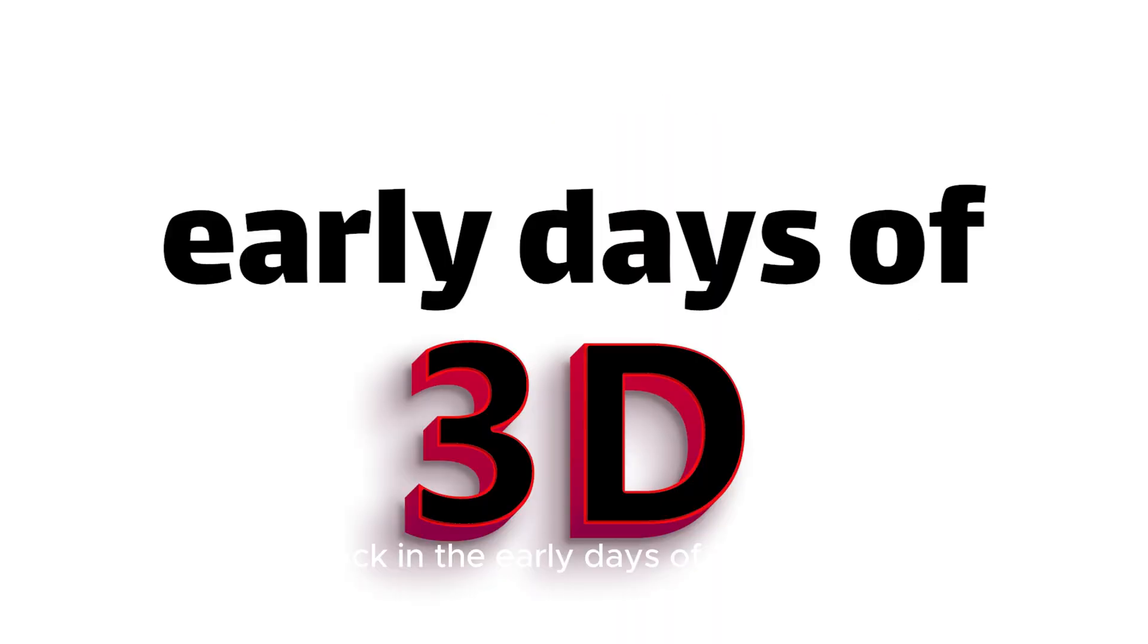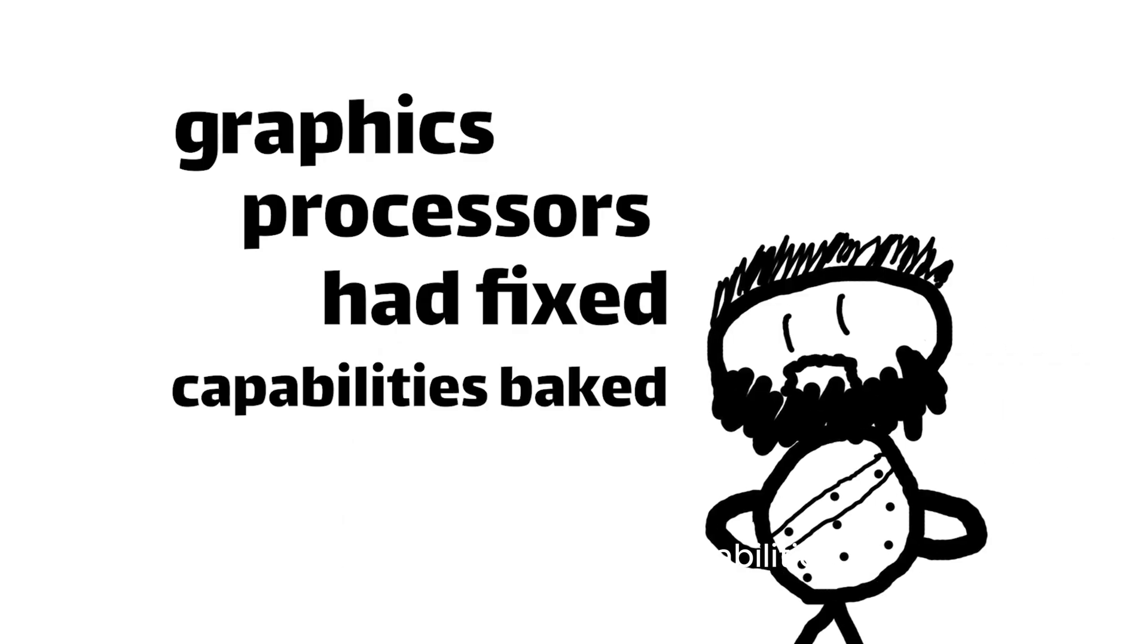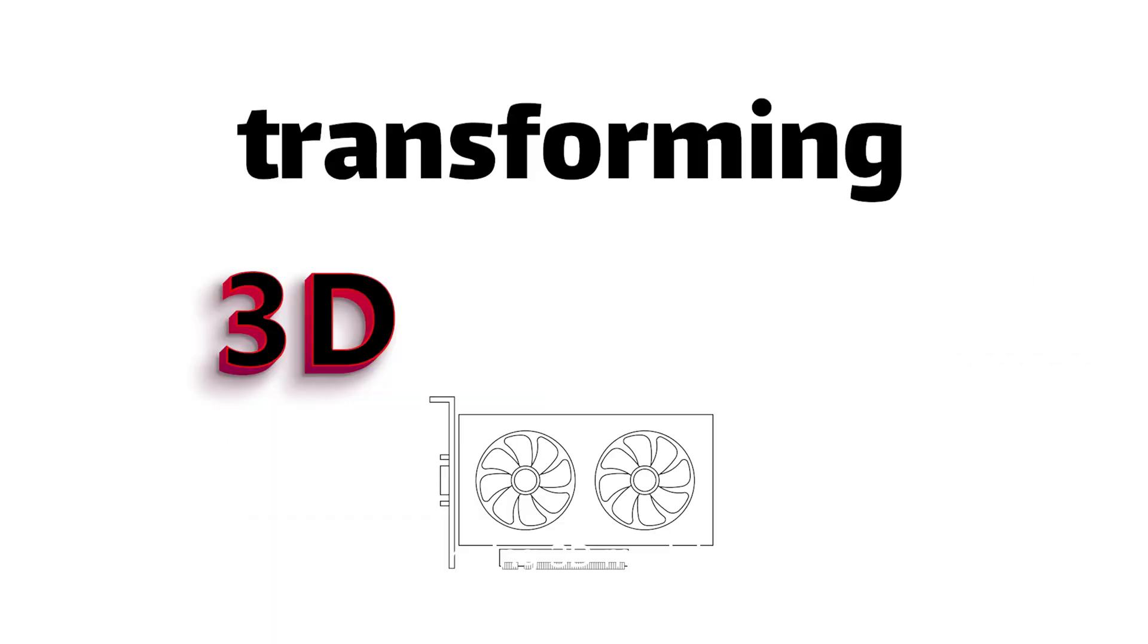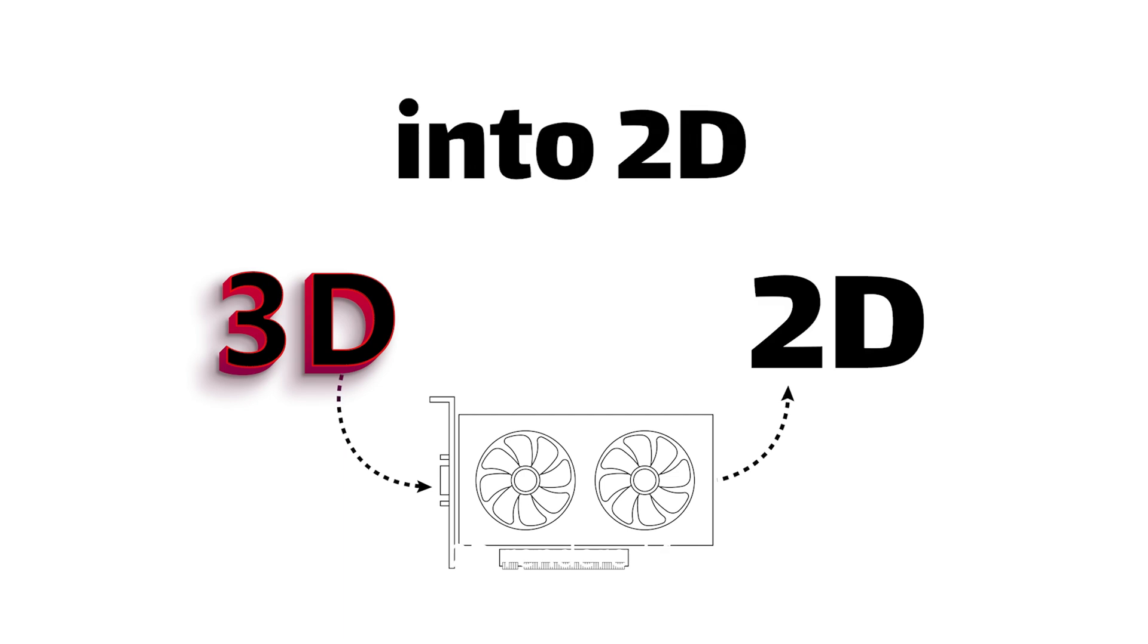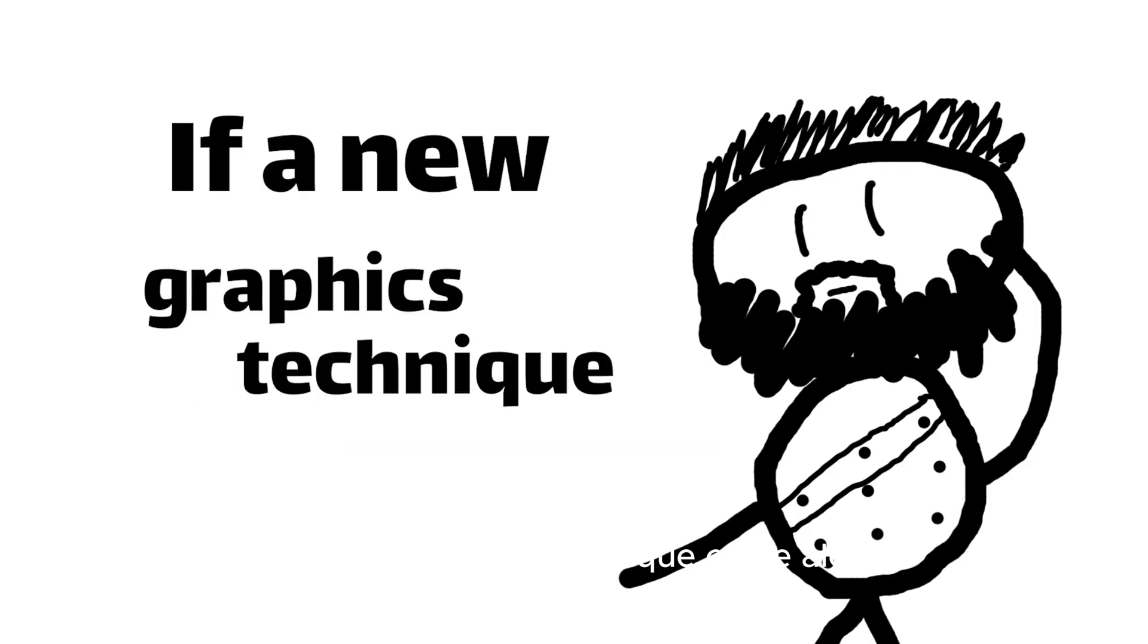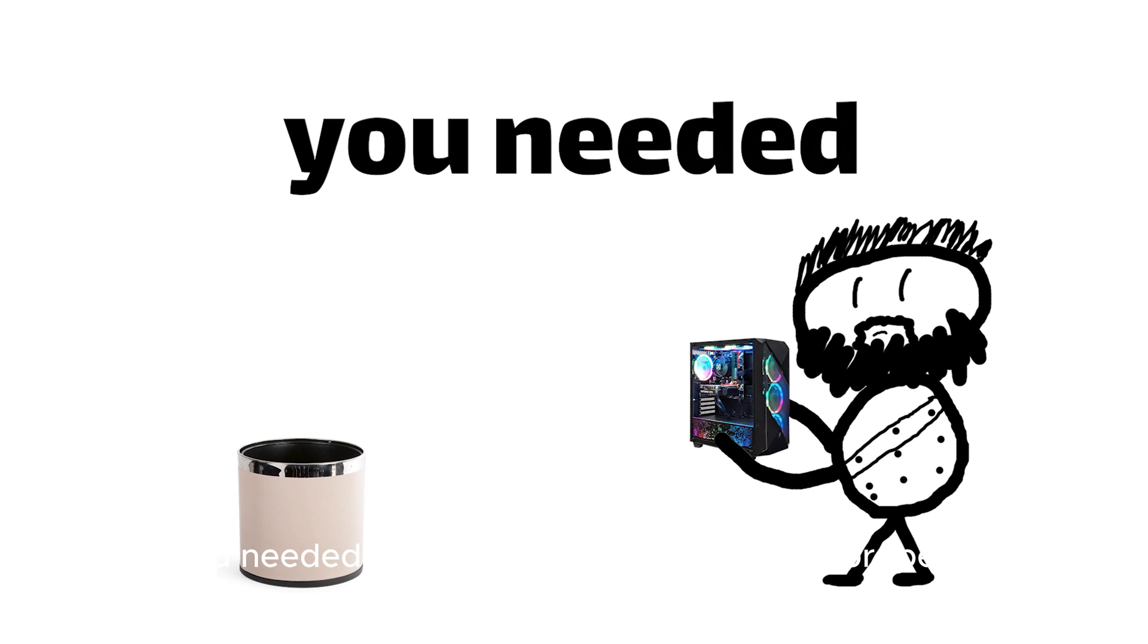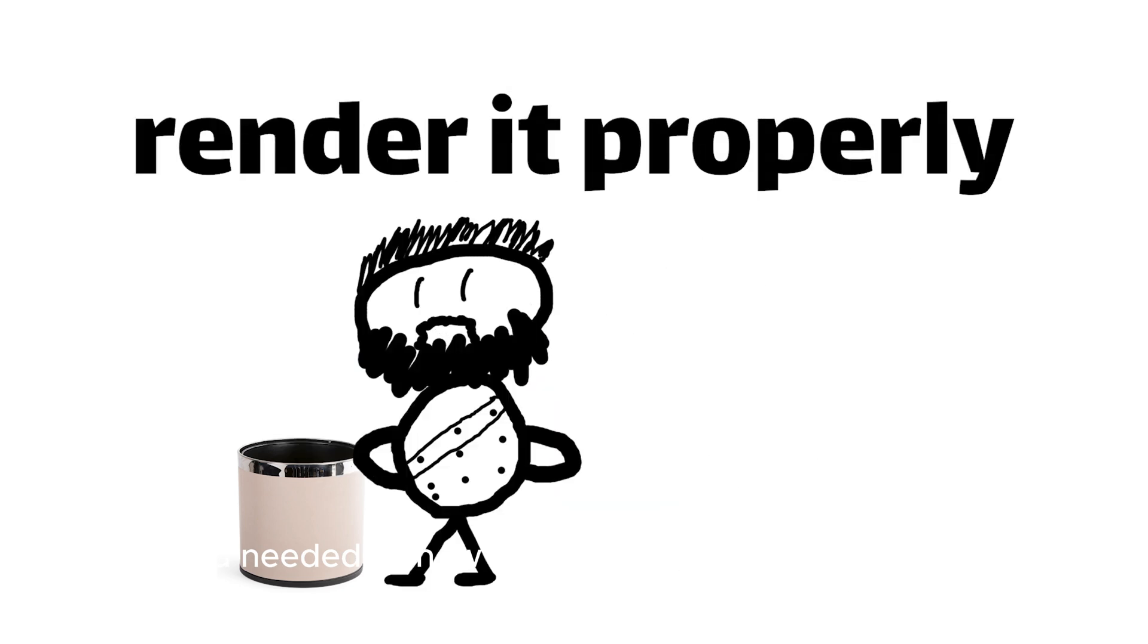Back in the early days of 3D, graphics processors had fixed capabilities baked into the silicon for transforming 3D model geometry into 2D-rendered frames based on limited programming standards. If a new graphics technique came along, you needed all new hardware to render it properly.